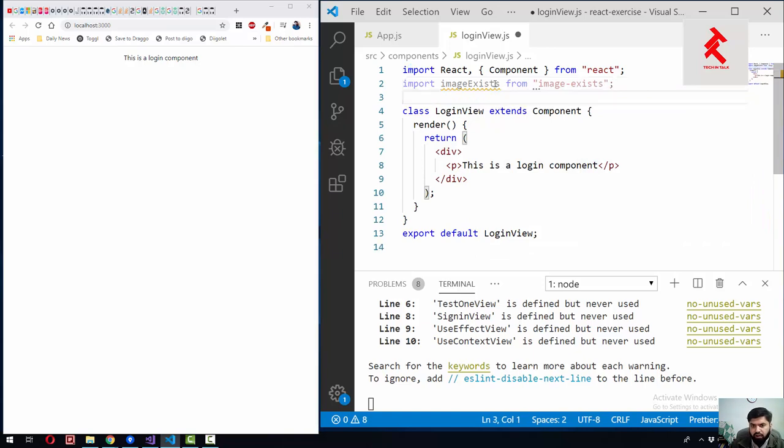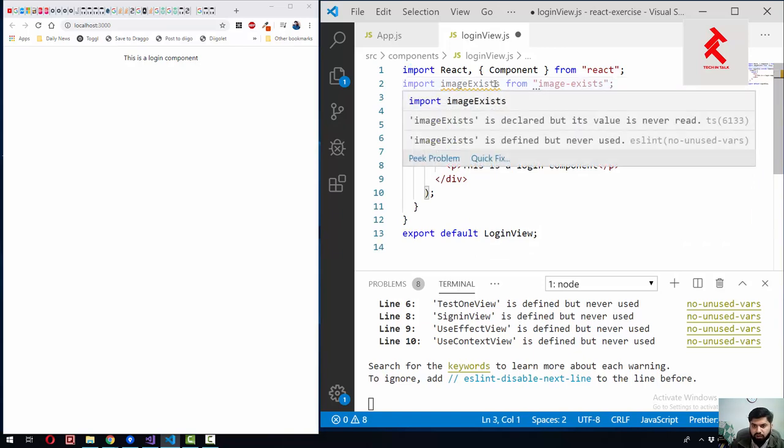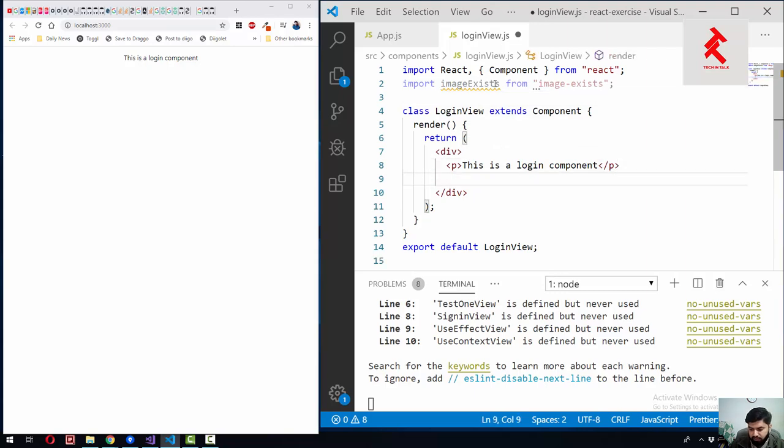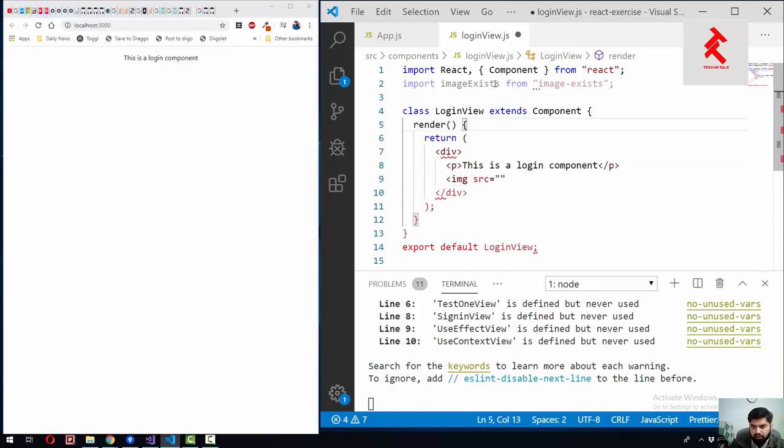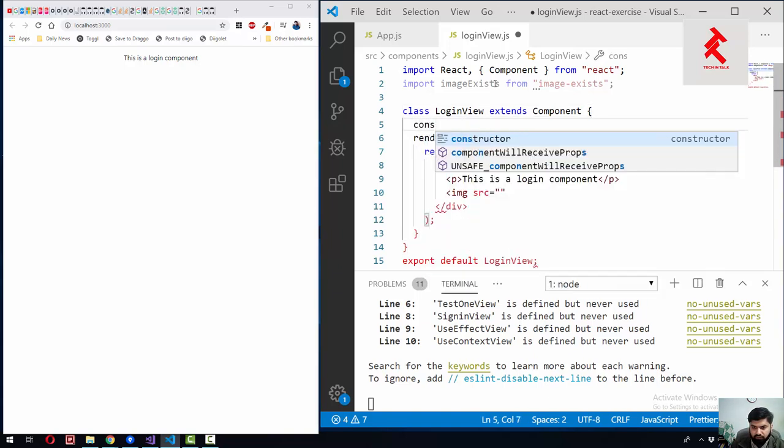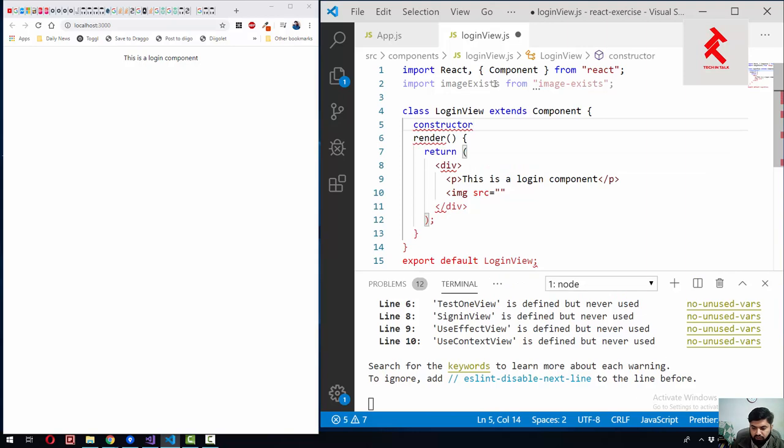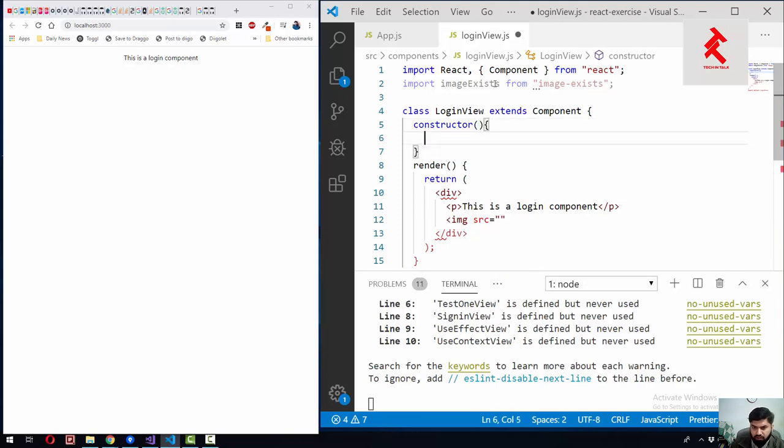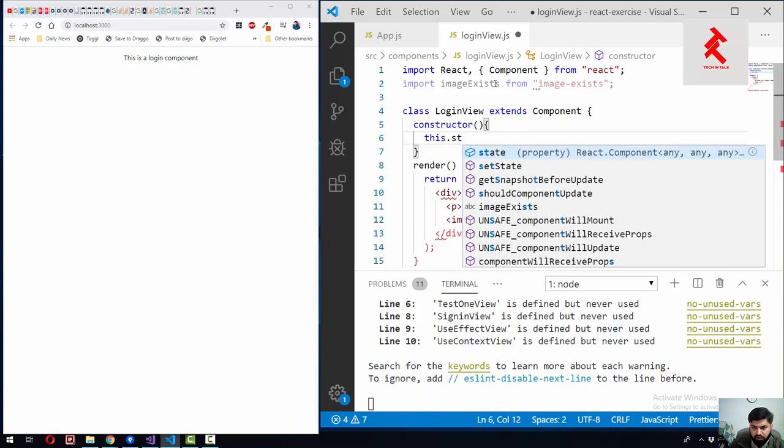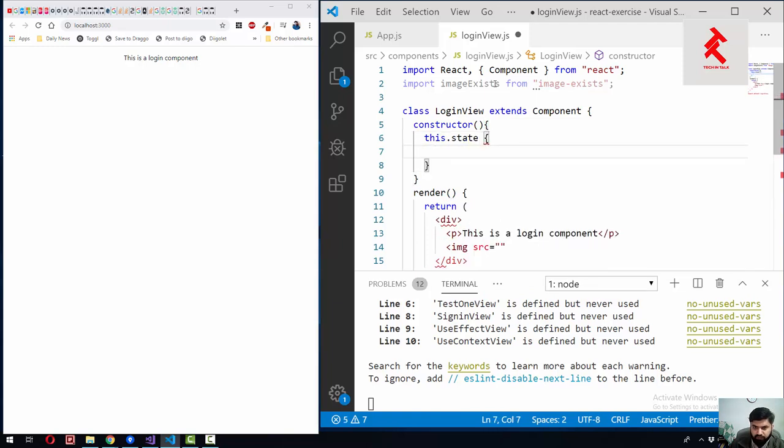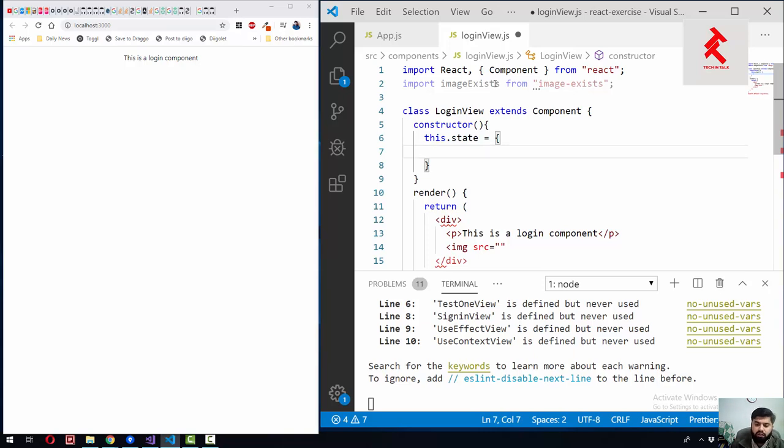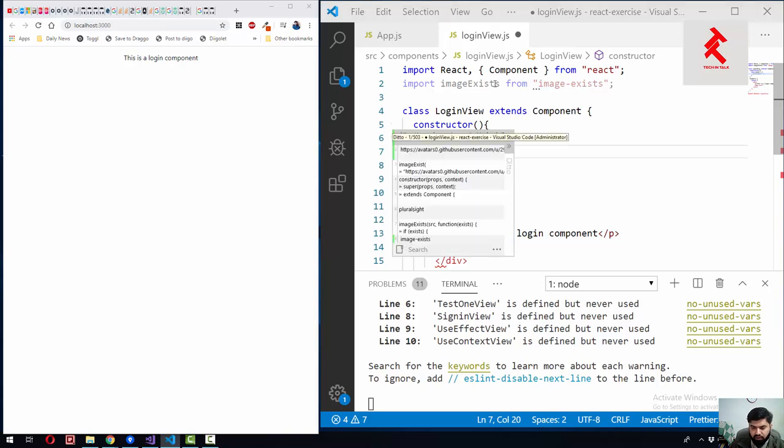The next thing will be to add an image tag here. Let's say we have a source. Let us add a state here - constructor with this.state. Let's name it profilePic.